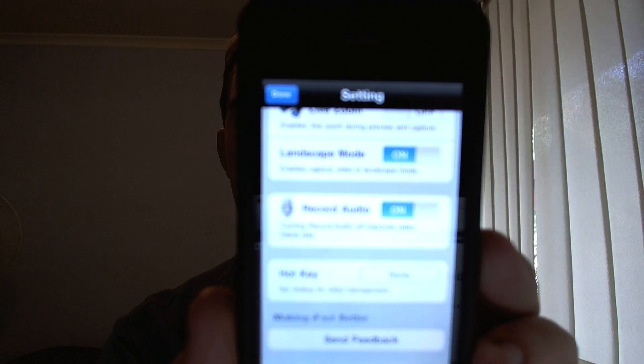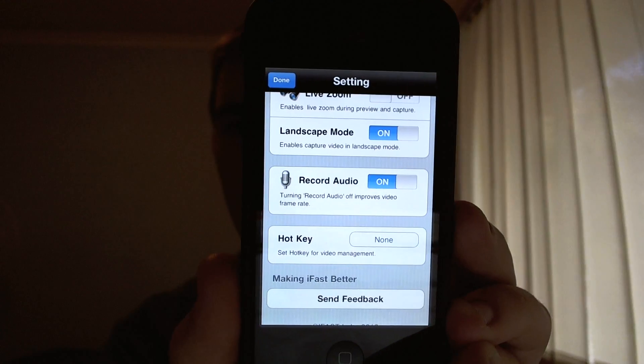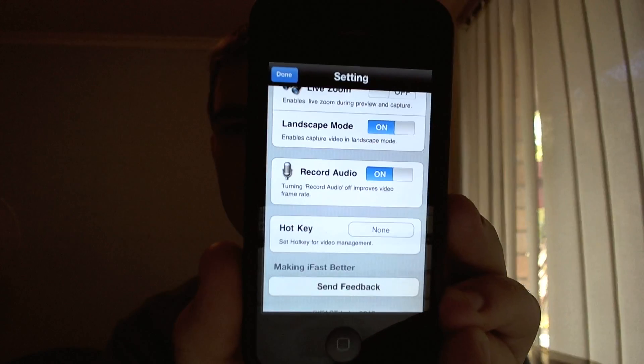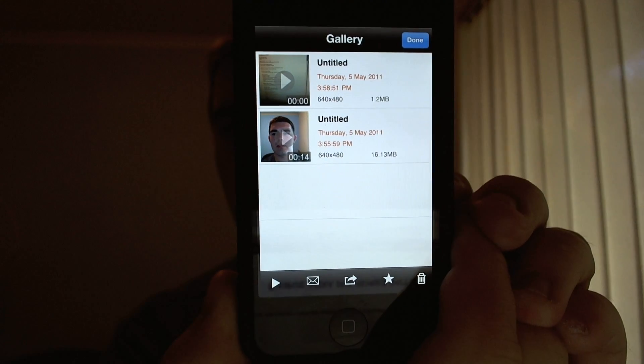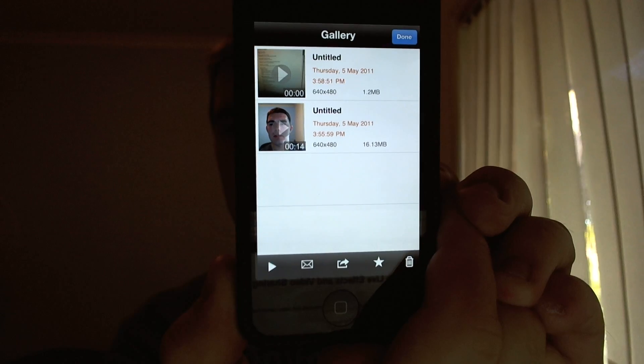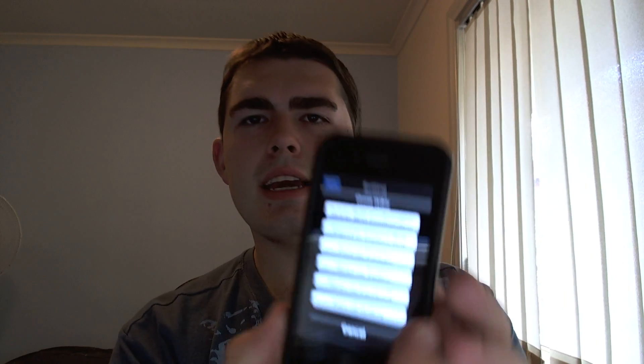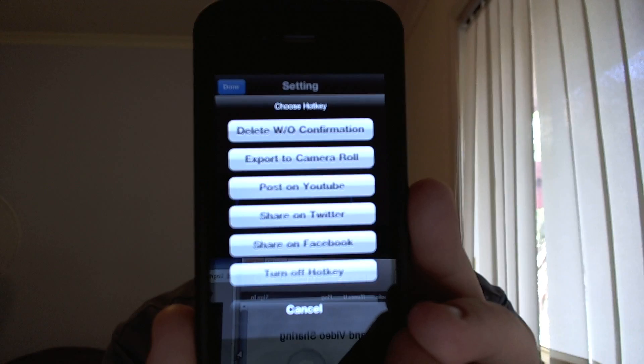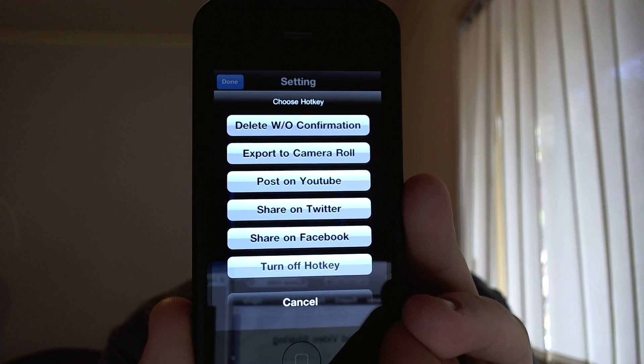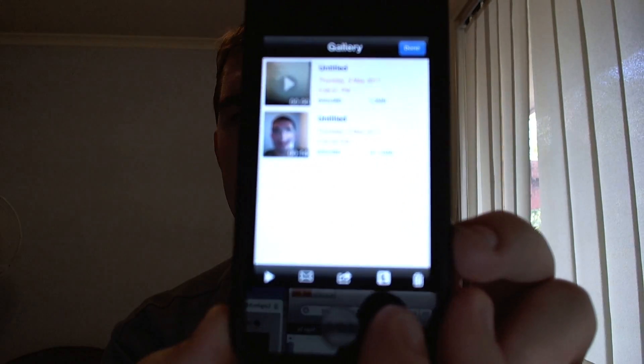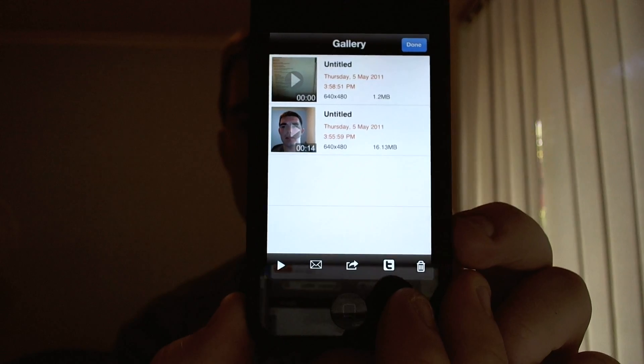Landscape mode — so it will let you record in landscape mode. Record audio is on by default. And you can also set a hotkey. What it means by the hotkey is you view all the videos in the gallery, and in the bottom corner there is a star. I'm going to set the hotkey — you have a few different options: delete without confirmation, export to camera roll, post on YouTube, share on Twitter, Facebook, or turn off the hotkey. I'm going to select Twitter. Now rather than the star key, there is a Twitter key.